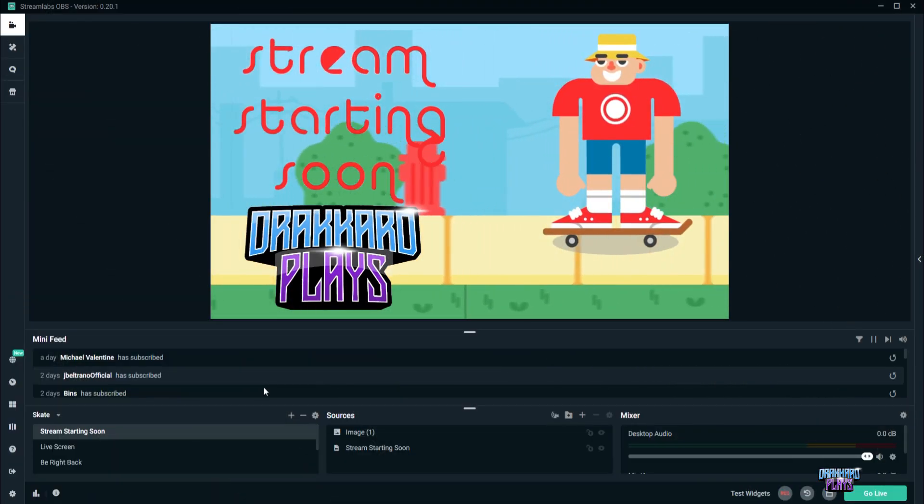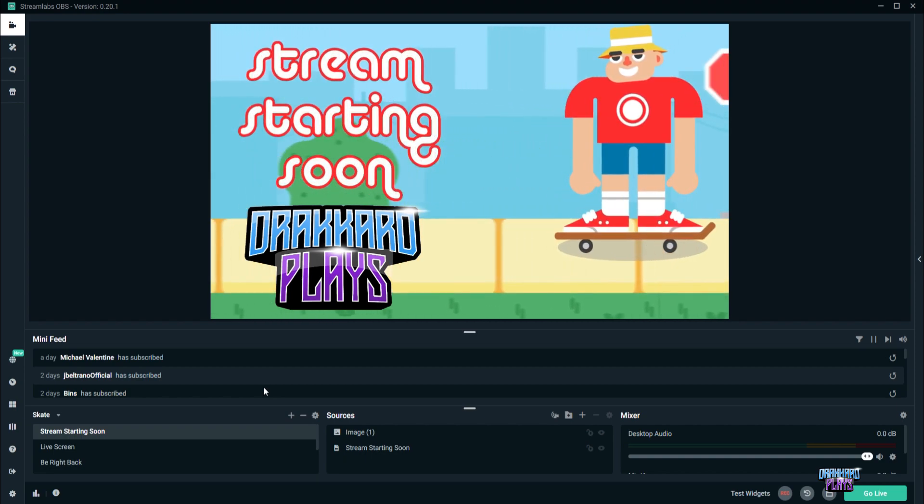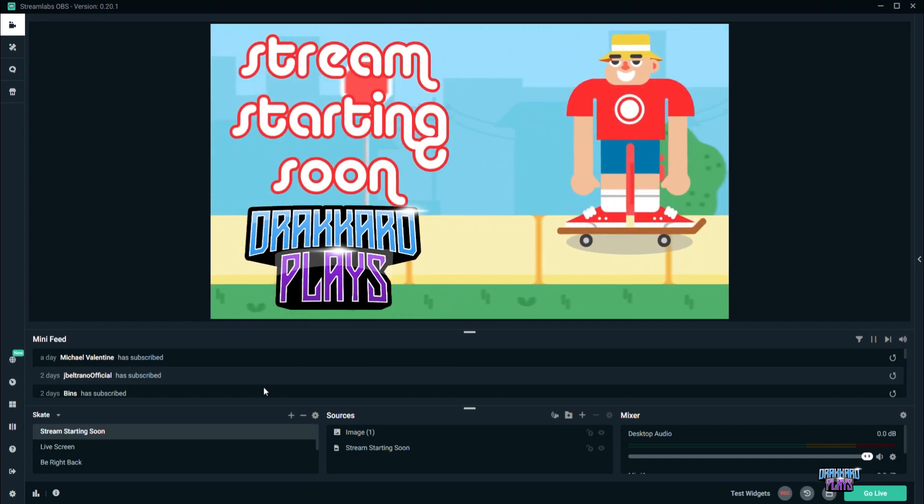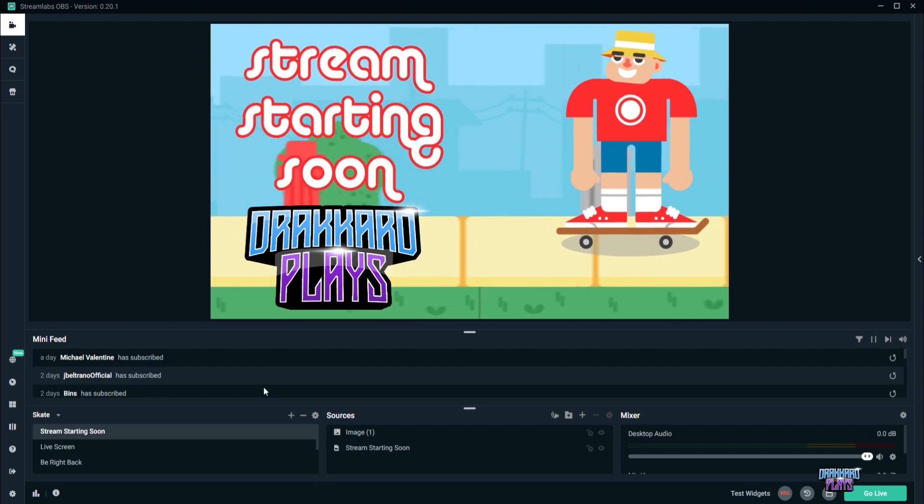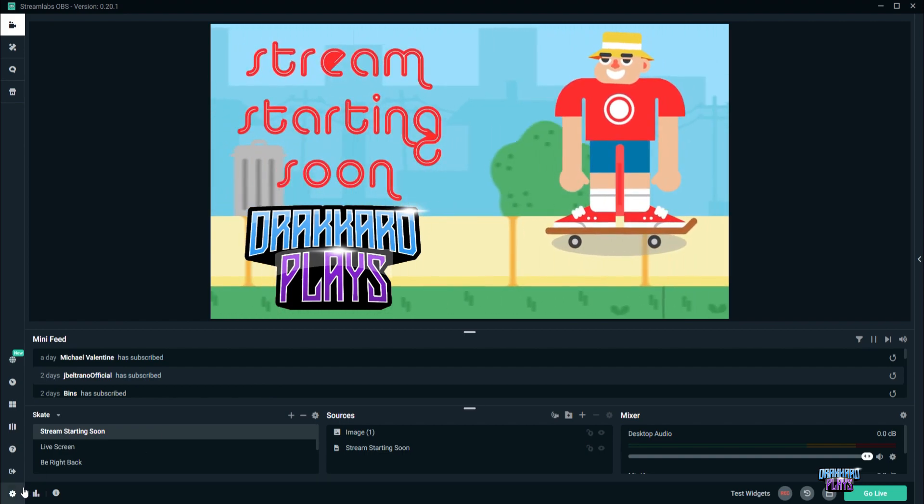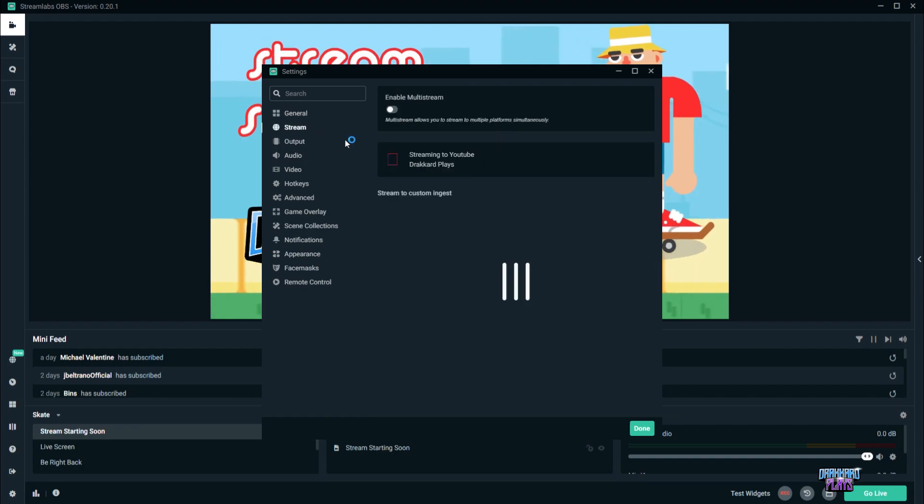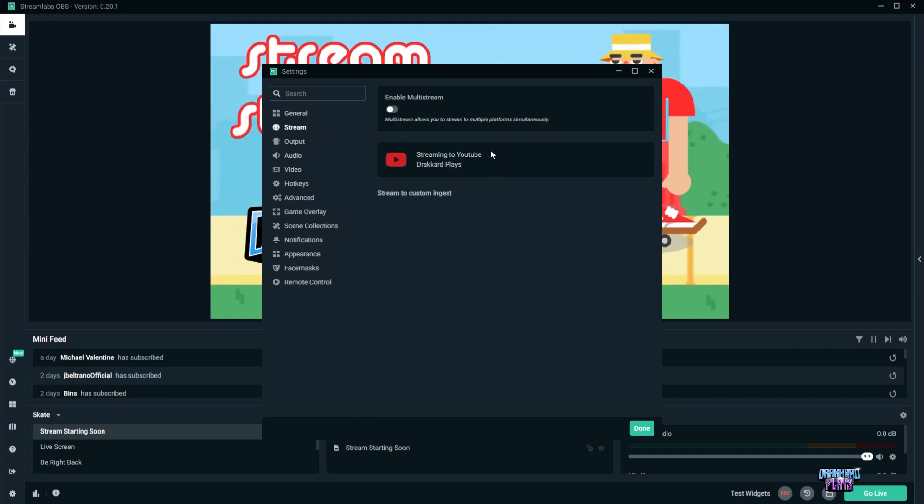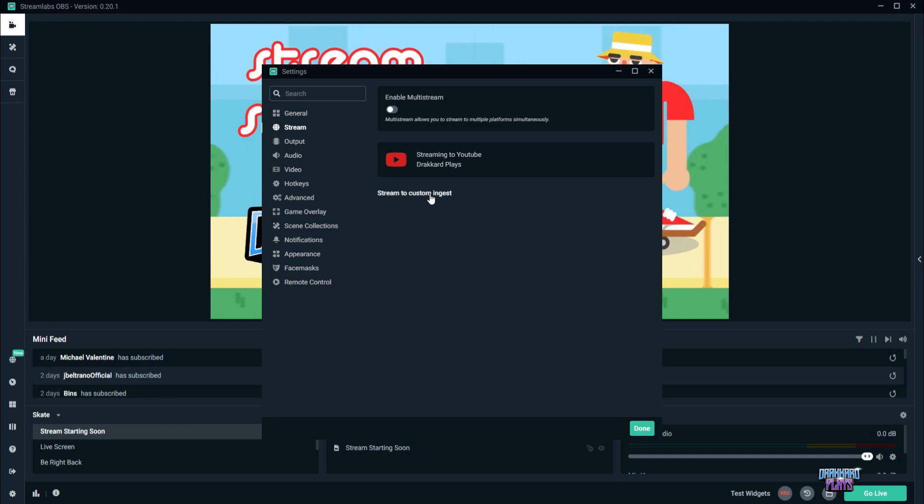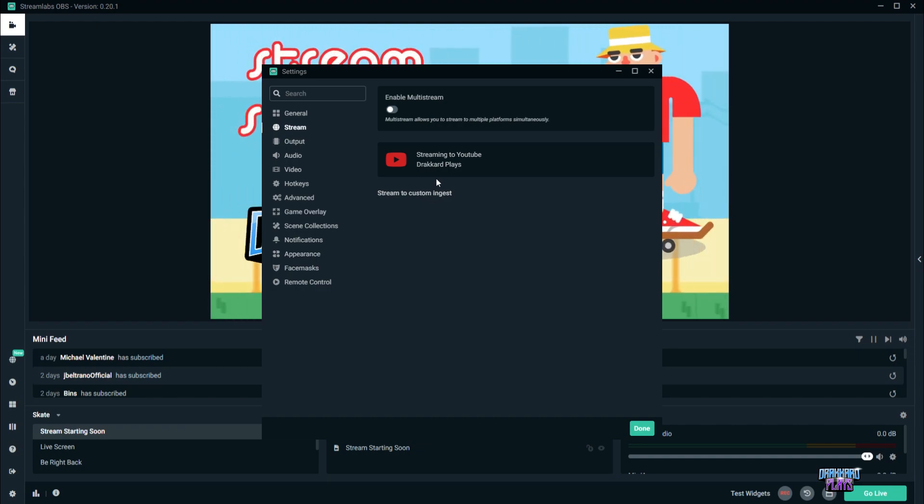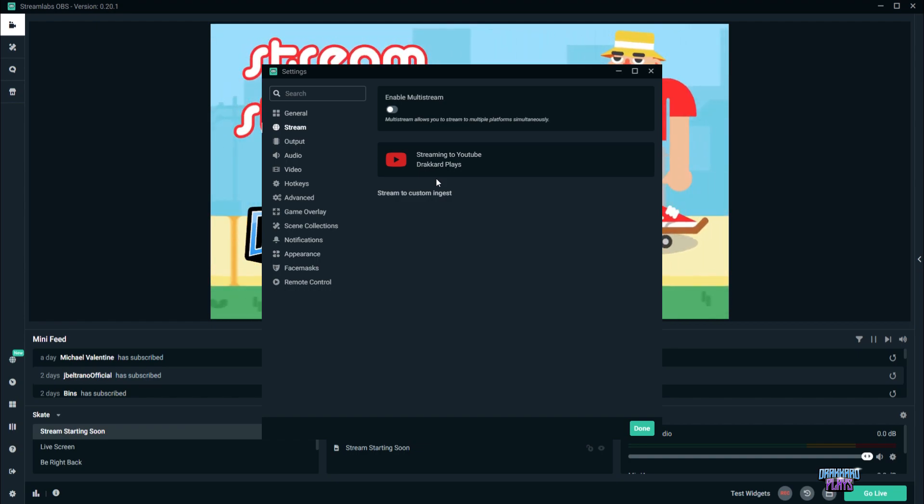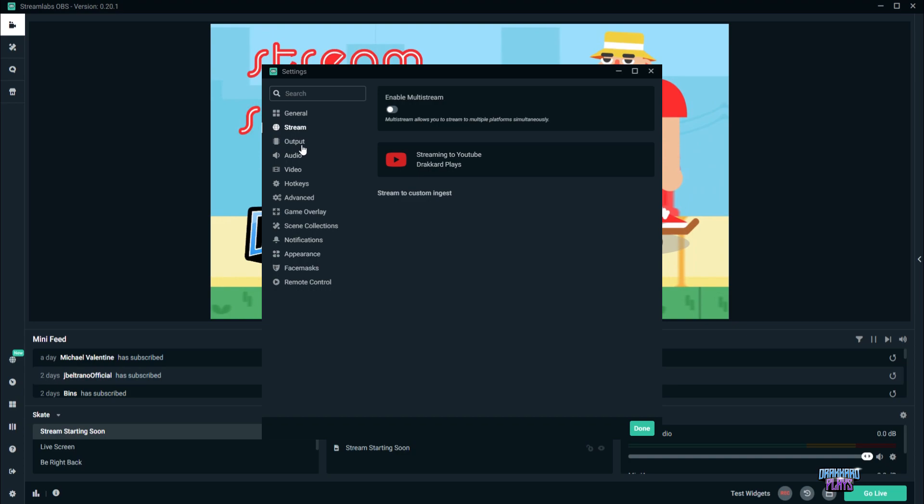So guys, we had our upload speed at 0.80, right? So we're going to fix that so we'll be able to live stream. What we need to do is click on settings here, and let's go to stream. Now, you will see here that your YouTube account is connected, same as with mine or any other platform like Facebook. You have to connect that one so that Streamlabs and YouTube will be able to communicate with each other.